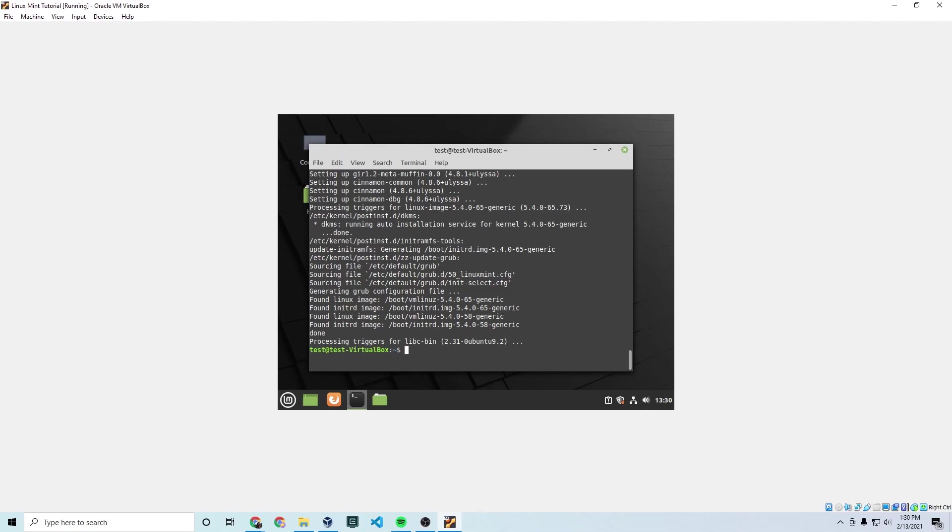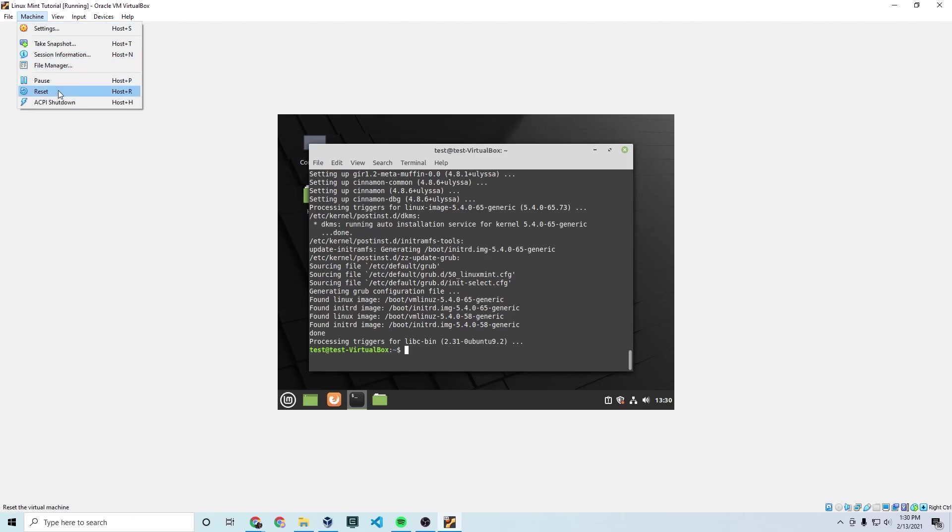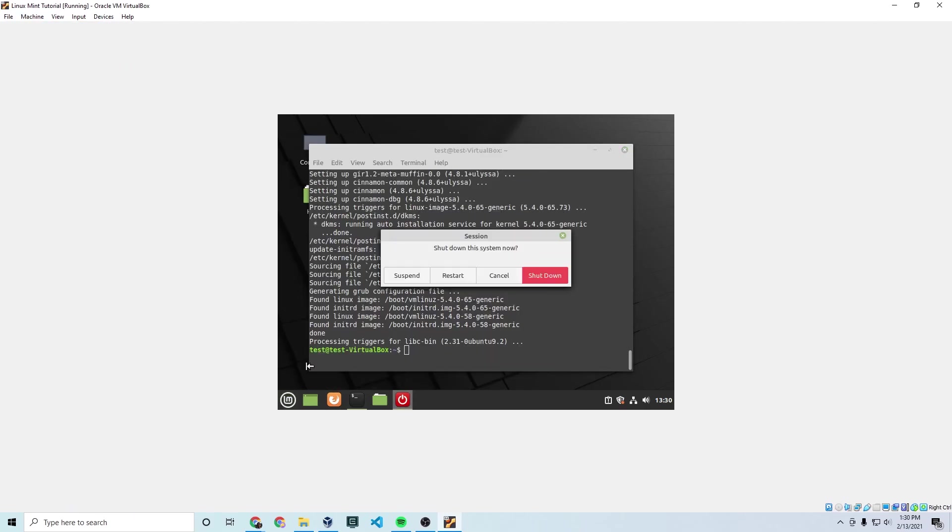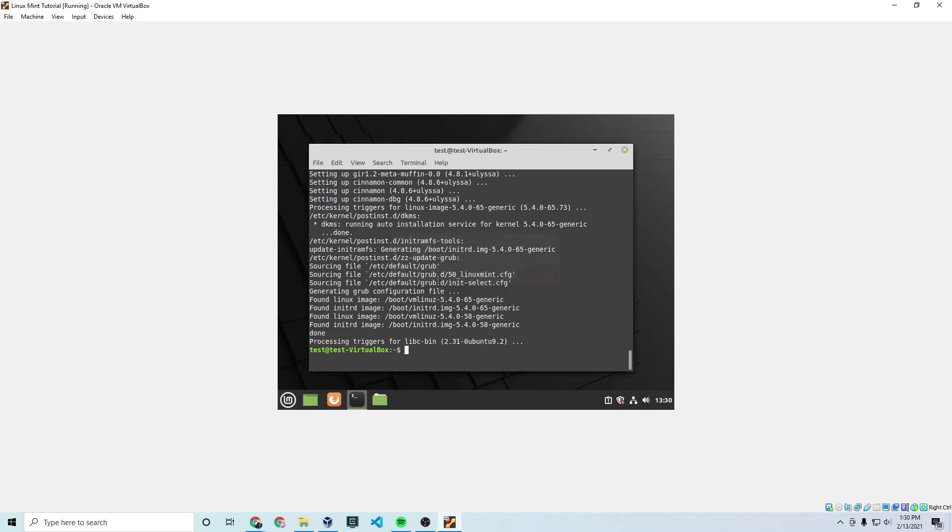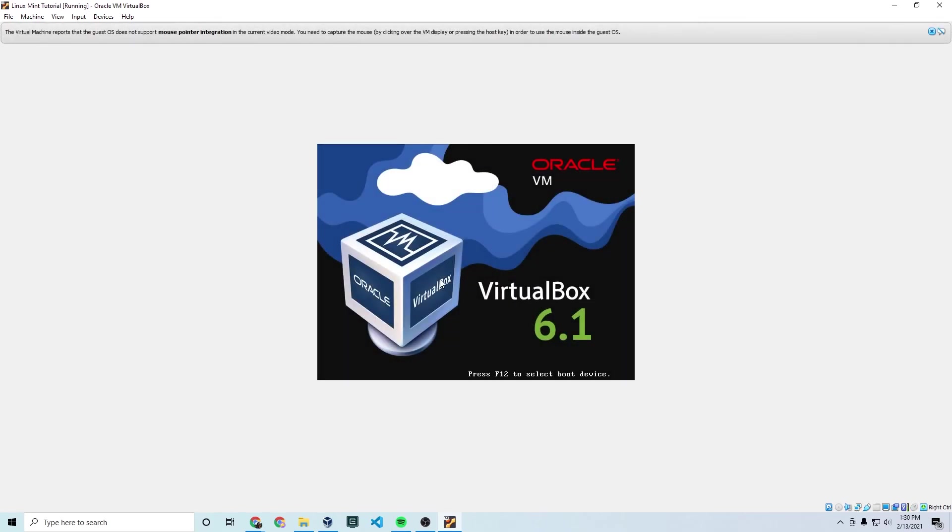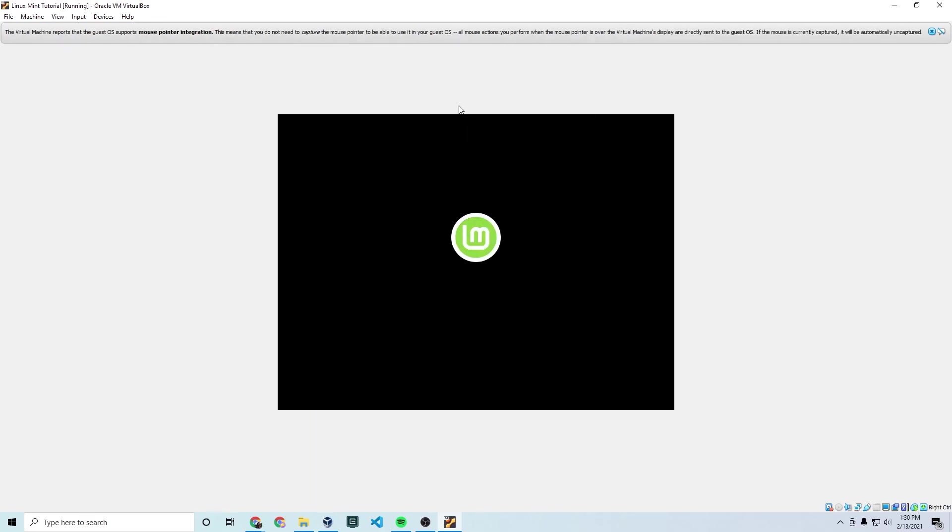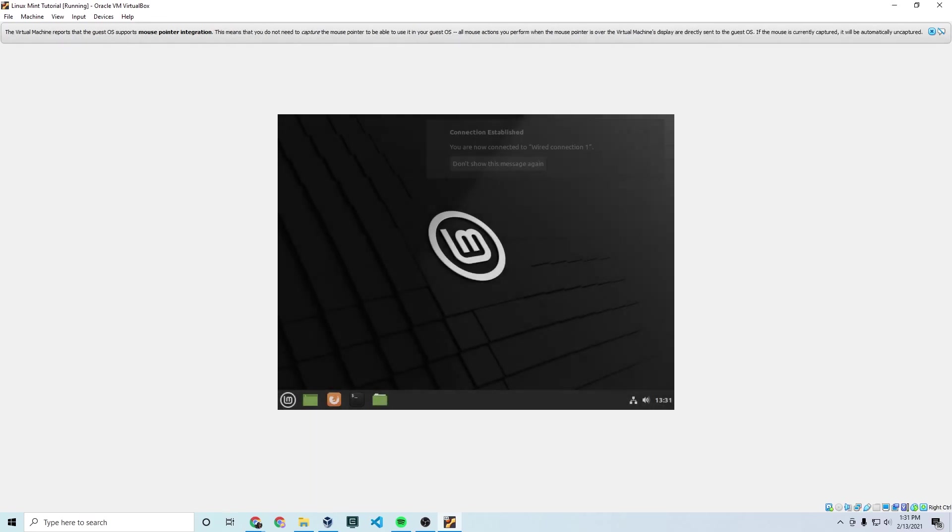So those commands have finished running. Finally, that took a while, but they're finally done. And the next thing you want to do is actually restart your machine. Restart your machine because sometimes there's things that are upgraded that can mess with further installations.